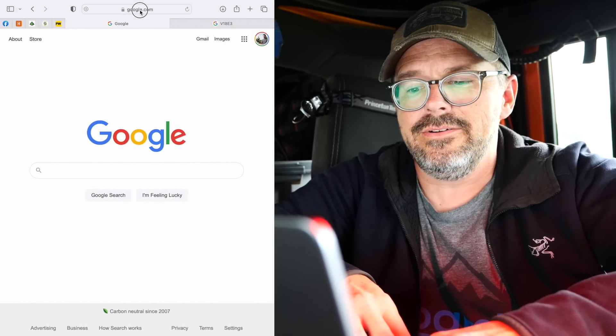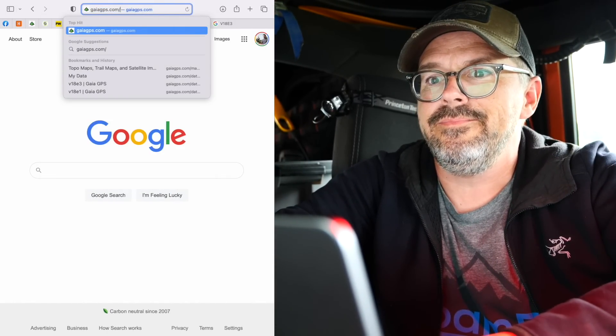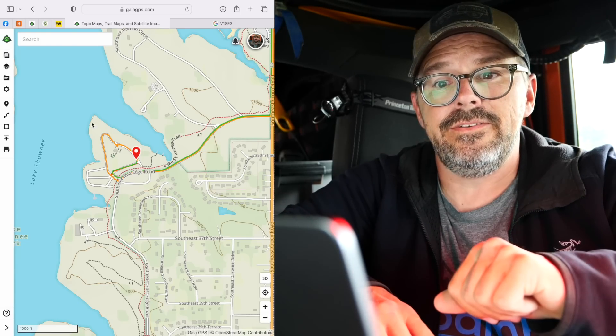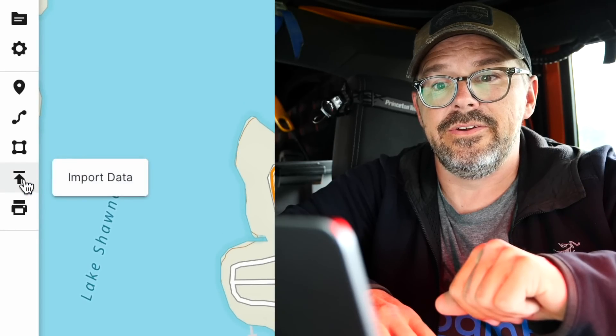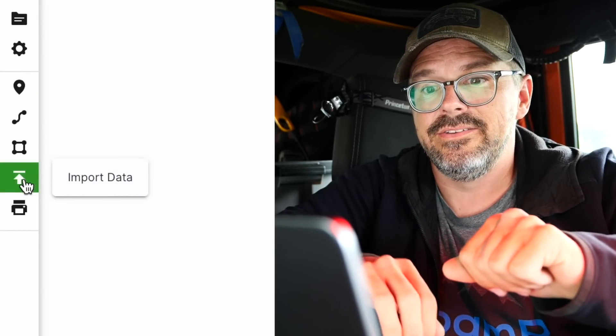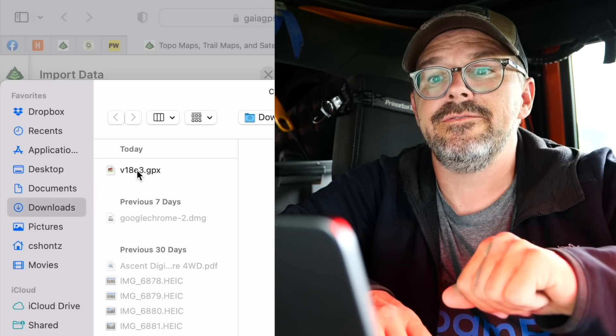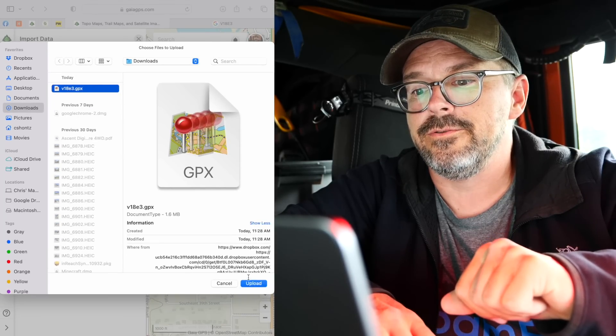I use Gaia GPS on my iPad mini as my primary field GPS. To get the data from the GPX file to my tablet, I first import the GPX file into Gaia GPS on the web. In my browser I go to gaiagps.com and log in. In the map view in the far left column, there is an Import Data button. Click on that and select files, and I select V18E3 GPX, just like I did for Google. And upload.